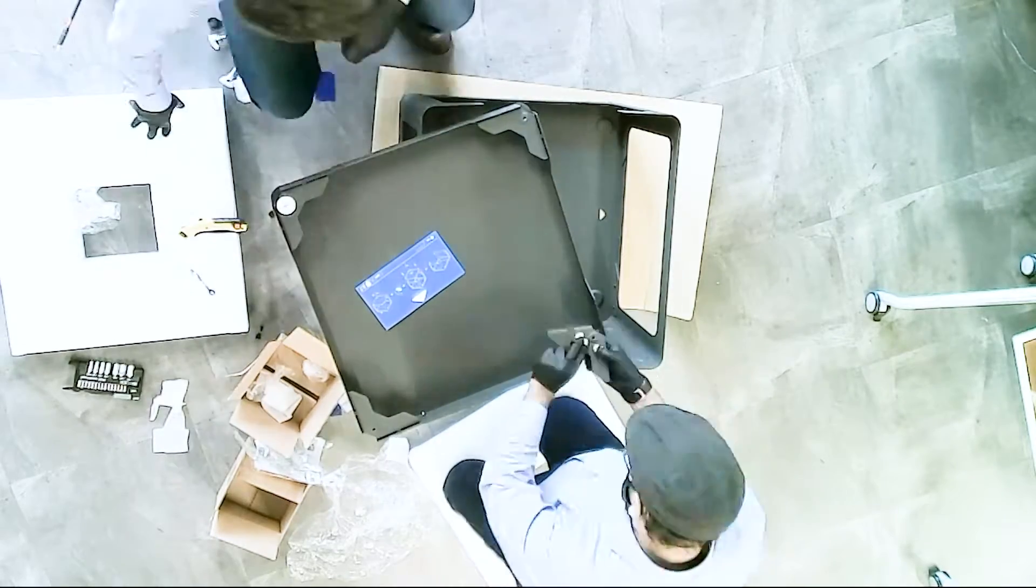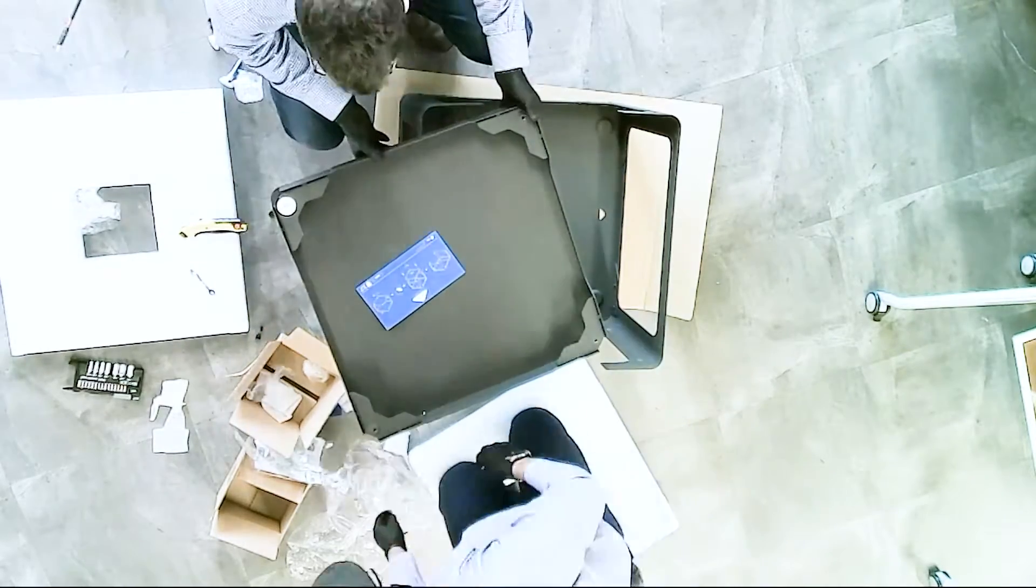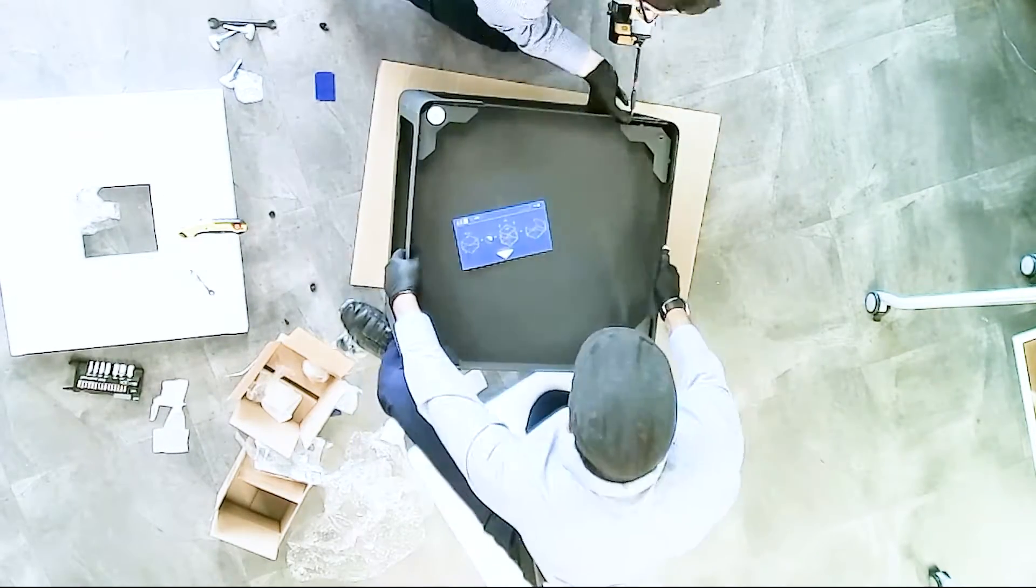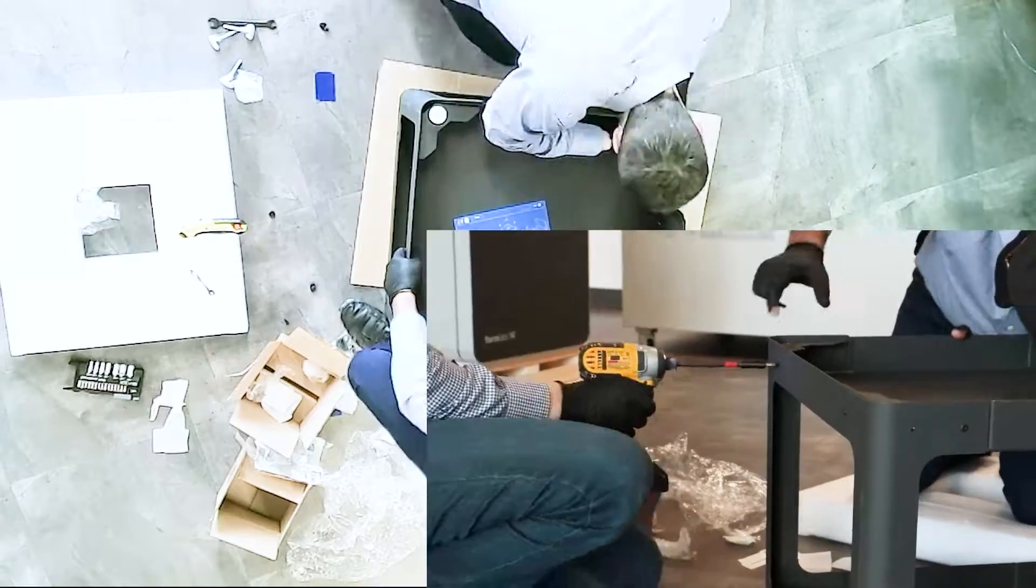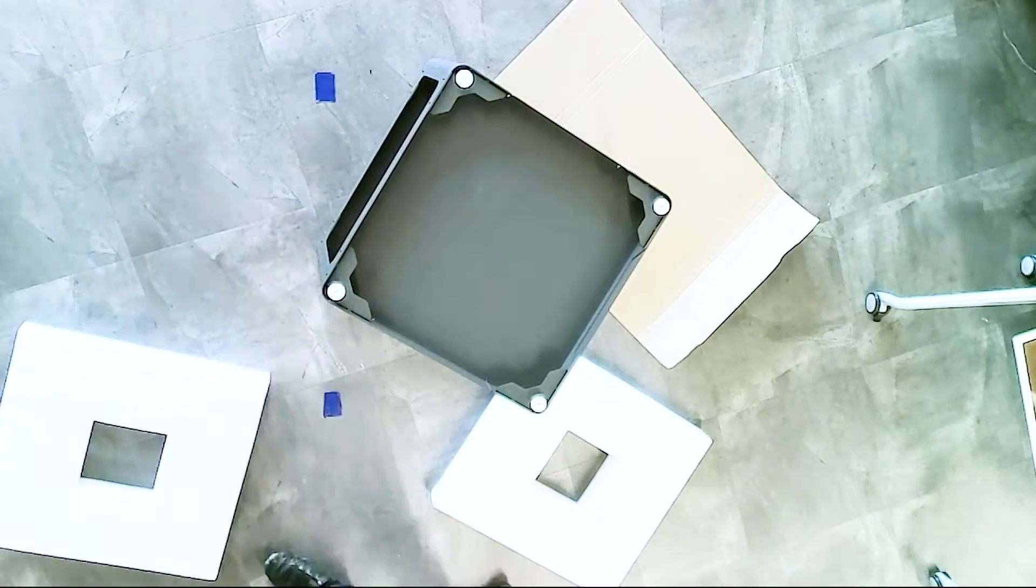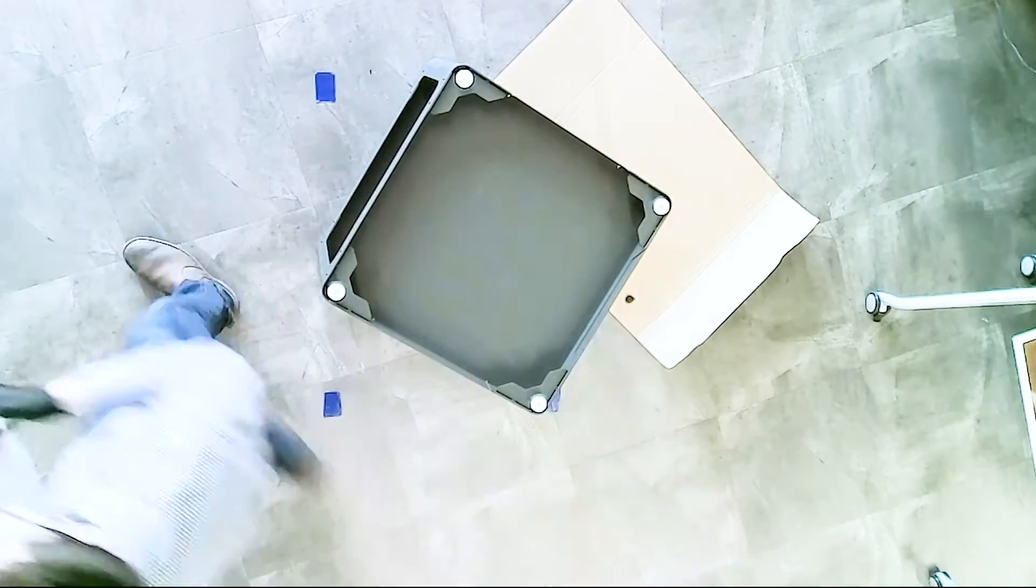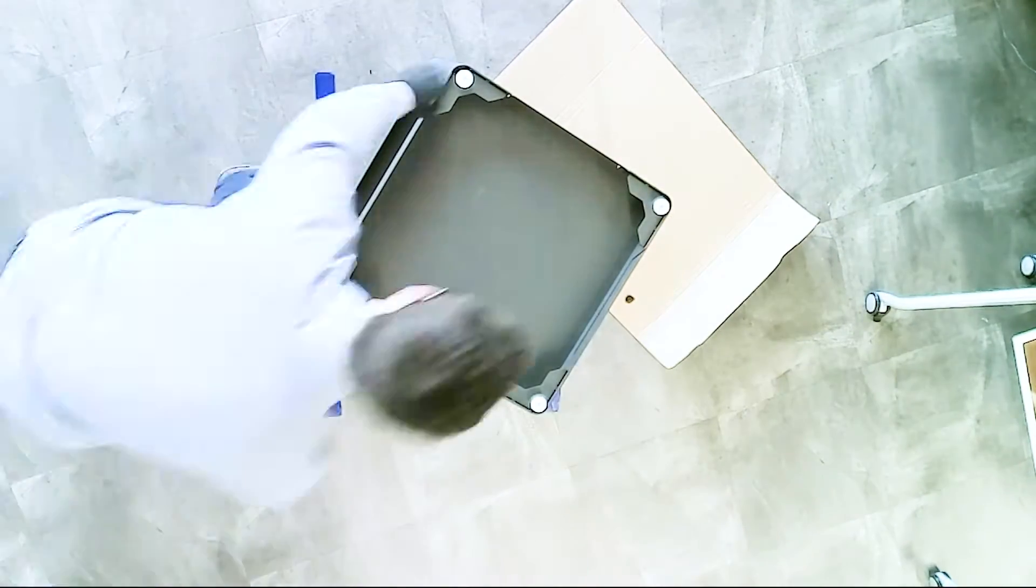With reduced equipment cost, affordable materials, and efficient powder recycling, the Fuse 1 is a smart choice for industrial quality SLS 3D printing.